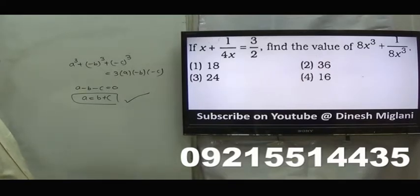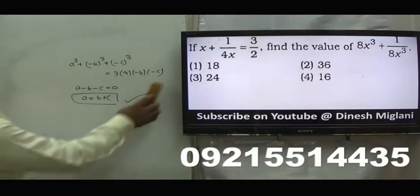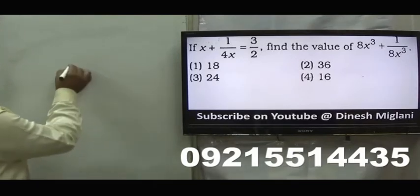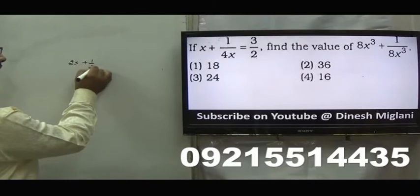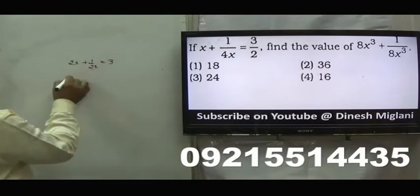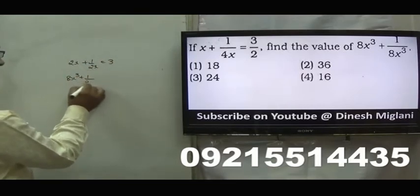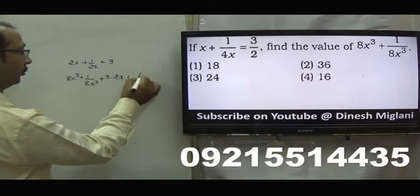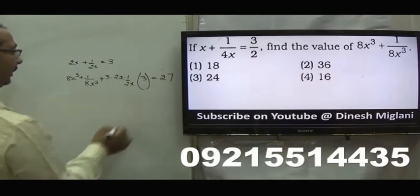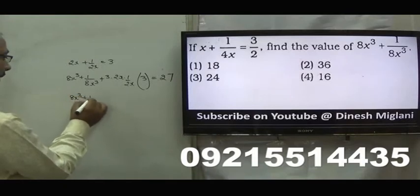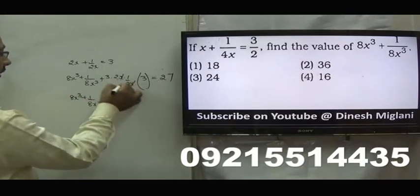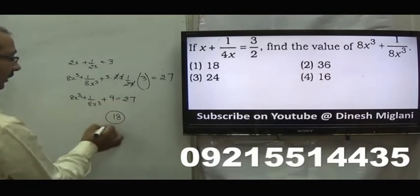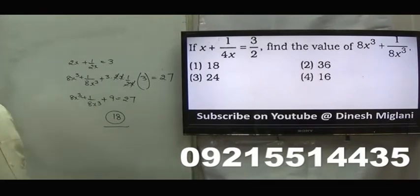x plus 1 by 4x equal to 3 by 2. I need 8x cube plus 1 by 8x cube. That can only be found when we have 2x plus 1 by 2x, then cube. Multiplying by 2: 2x plus 1 by 2x equal to 3. Cubing both sides: 8x cube plus 1 by 8x cube plus 3 into 2x into 1 by 2x into 2x plus 1 by 2x equal to 3 cube, which is 27. This simplifies: 3 times 3 is 9, so 27 minus 9 equal to 18. Hence, first is my answer, 18.